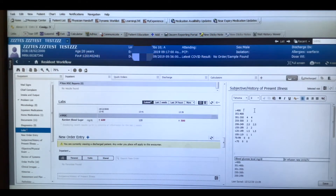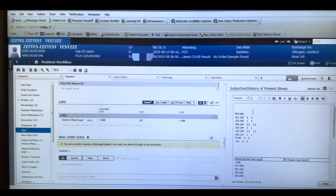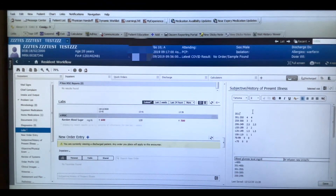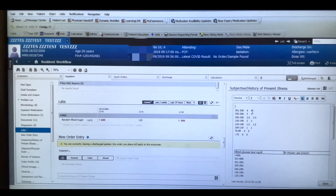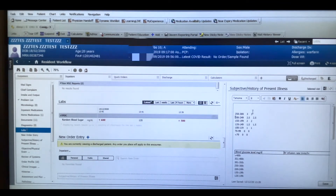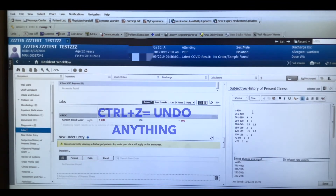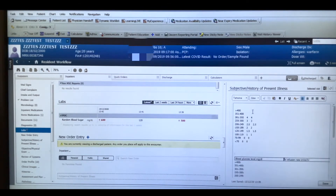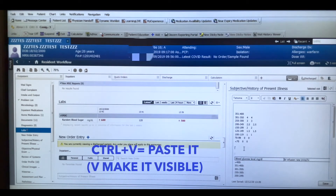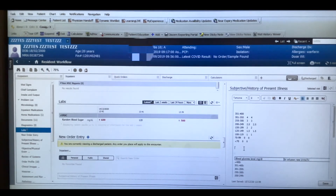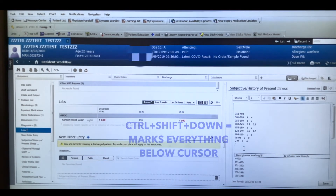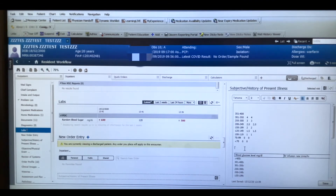Some useful keyboard shortcuts: Ctrl+A marks everything, Ctrl+Backspace removes the whole entry, Ctrl+Space removes only a single digit or letter, Ctrl+Shift+Right removes a word at a time, Ctrl+Z to undo, Ctrl+X to cut, and Ctrl+V to paste. Ctrl+Shift+Down marks everything below what you've written — pressing it three times selects the whole block.